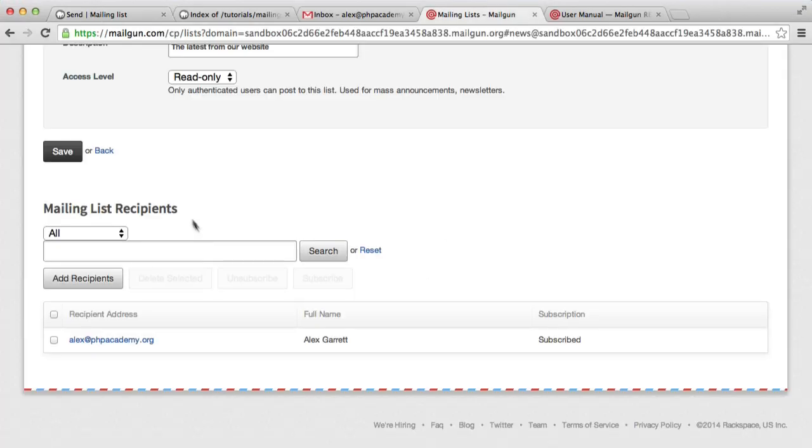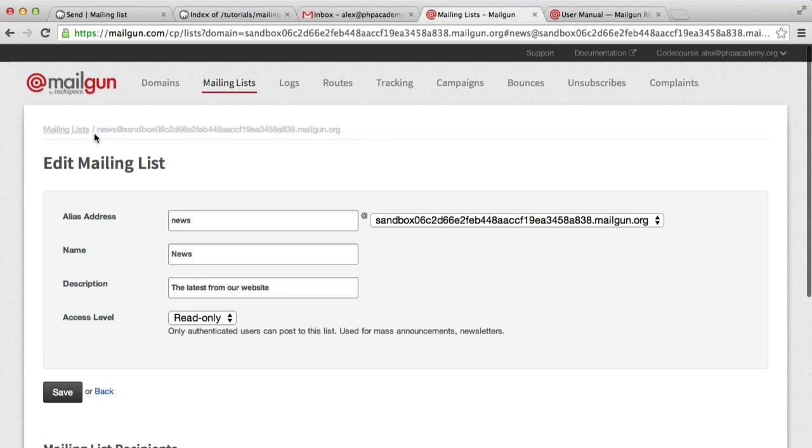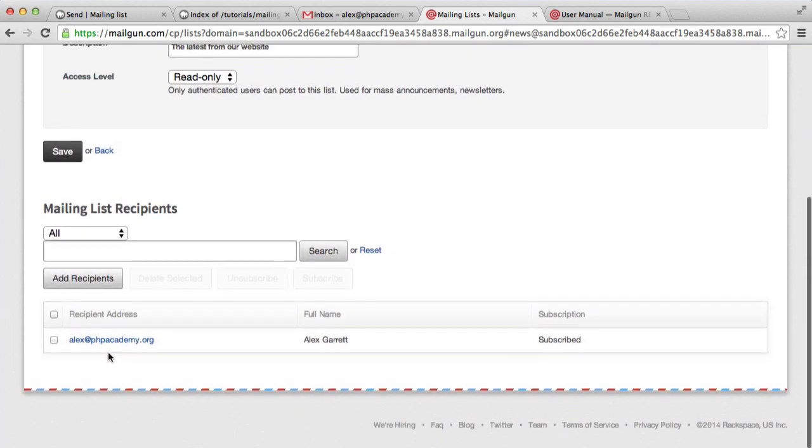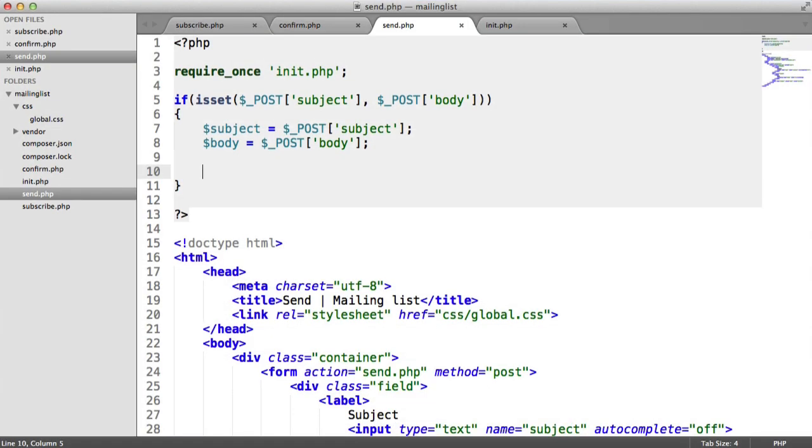Because what we now do is we send the email to the mailgun list address. So if we look under here, as long as we send an email to this address, so news at and then my sandbox address, this will send the email that we provide to all of the recipients. This could be hundreds of thousands.